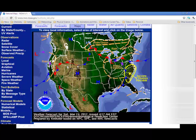A cold front has a blue line with triangles showing us the direction that a cold air mass is moving. So this is an example of a cold front.